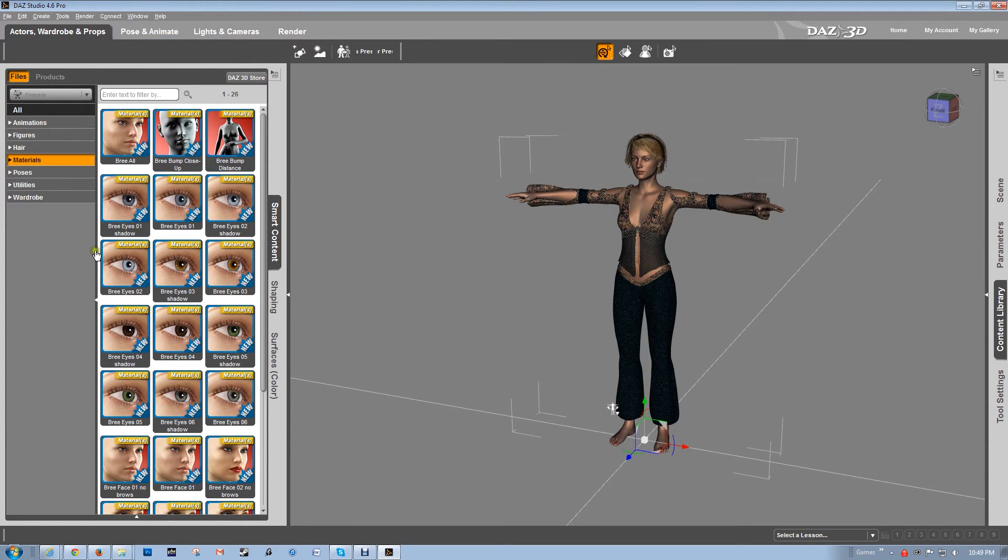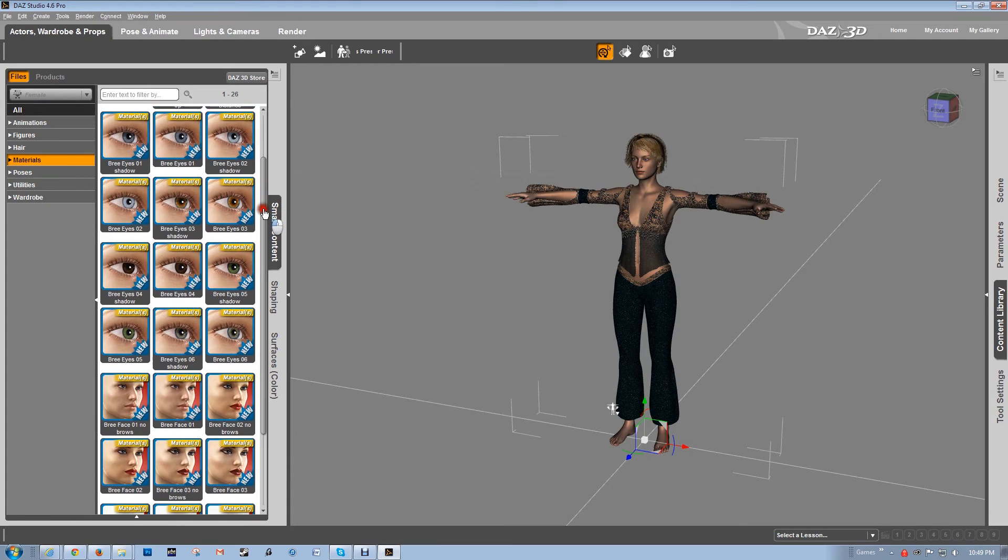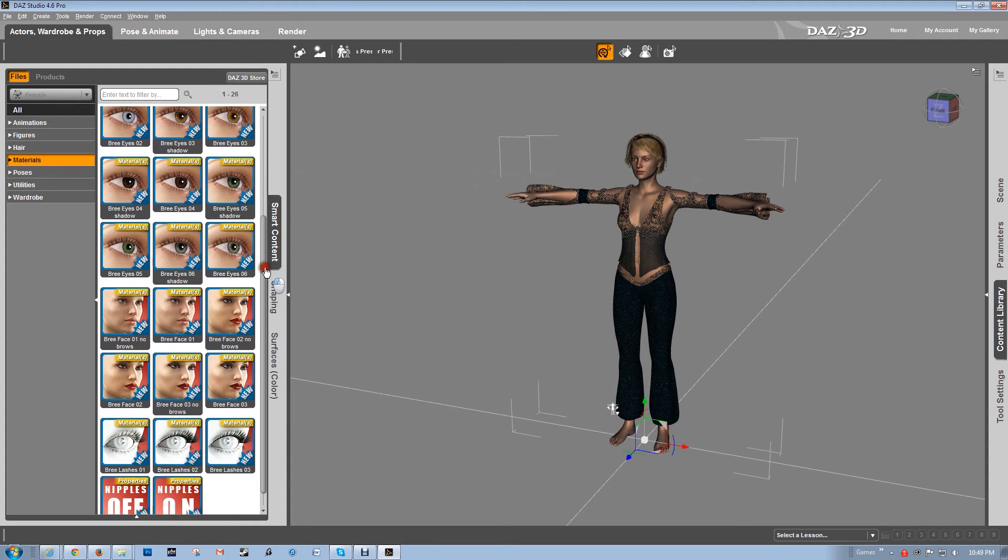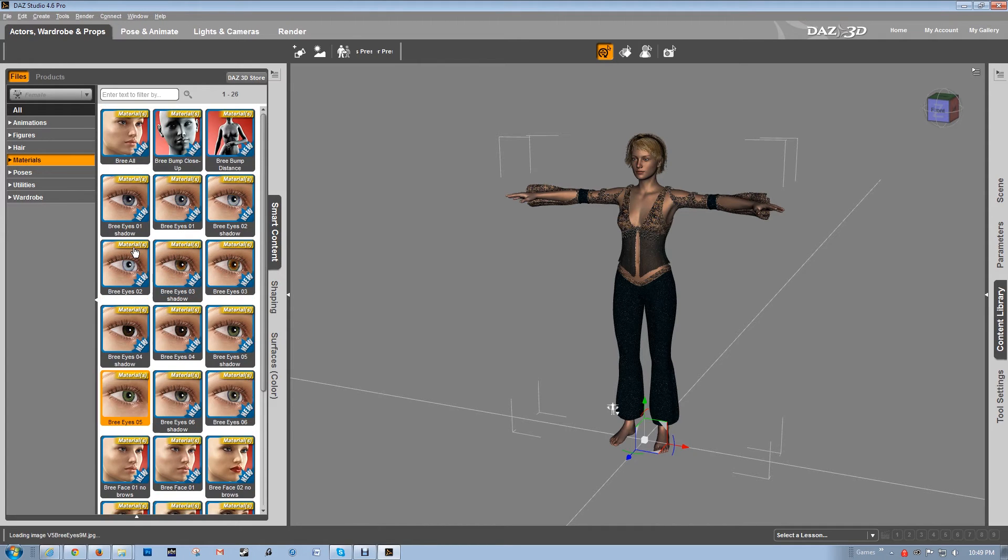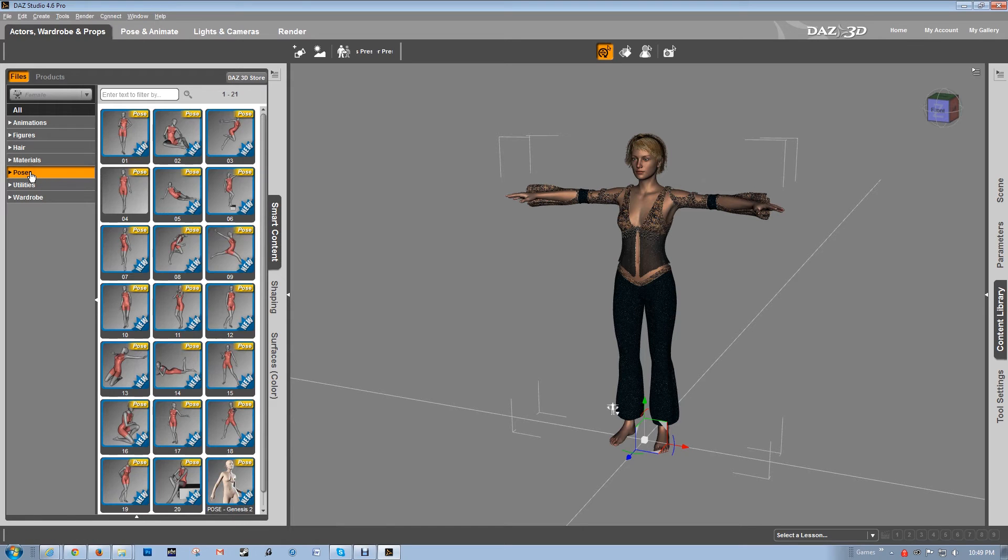Okay, materials. I'm going to go with... this is really not necessary, but I really love green eyes. So I'm going to put green eyes on her.